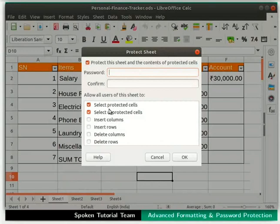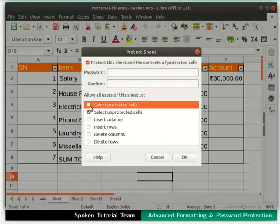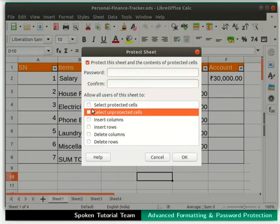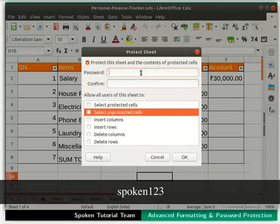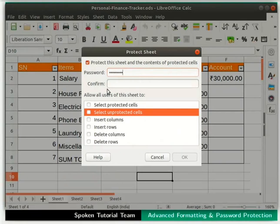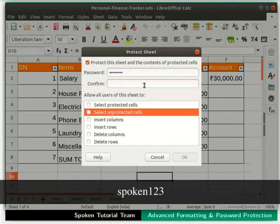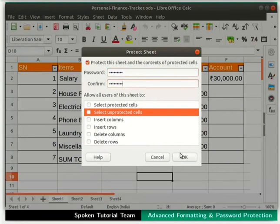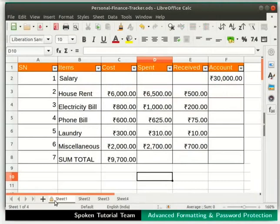To protect the sheet, uncheck the following options by clicking on the checkbox beside each: Select Protected Cells and Select Unprotected Cells. Now in the Password field, type Spoken123 as our password. In the Confirm field, retype the same password. Then click the OK button. We can see a lock symbol in the Sheet1 tab, indicating that our sheet is now password protected.